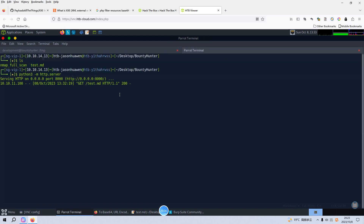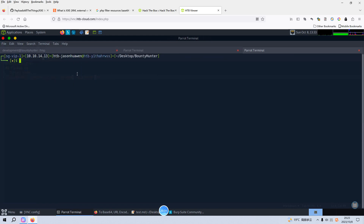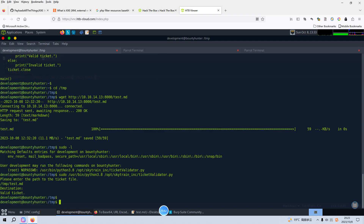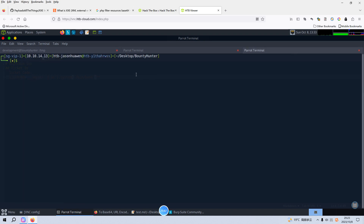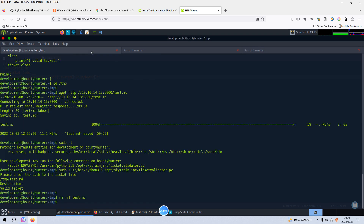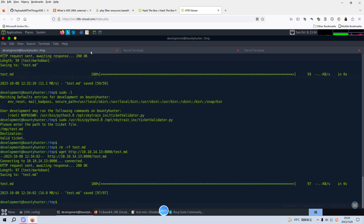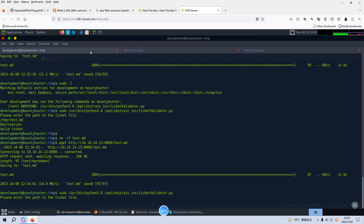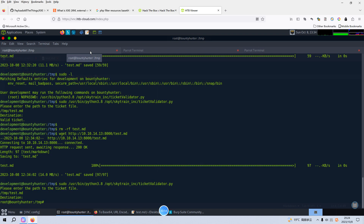Now we can wget or download the file. There was an error, but now we can run this Python script again with sudo, entering /tmp/test.md. Yeah, as we can see from the banner, we have already become the root user. So wonderful! Now we can navigate to /root and retrieve the root flag.